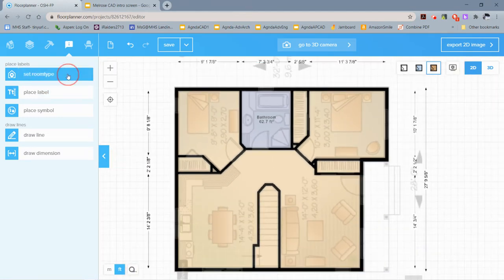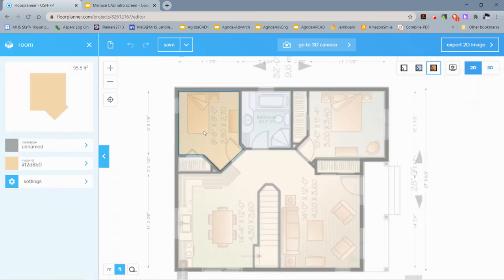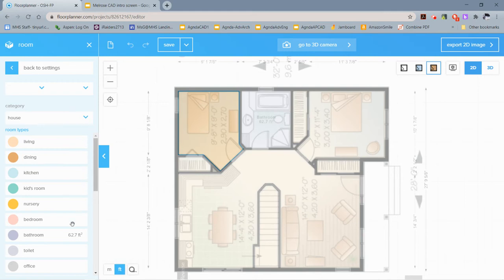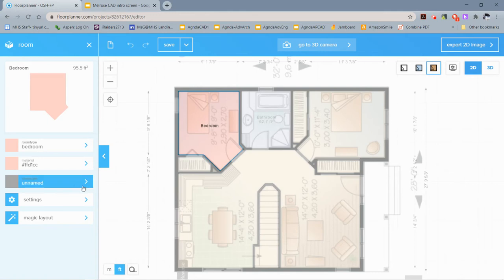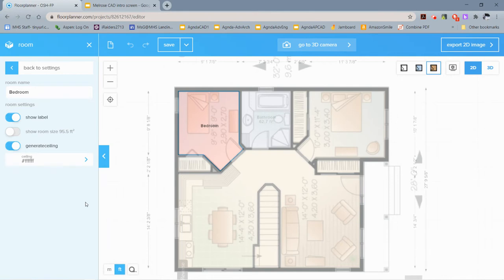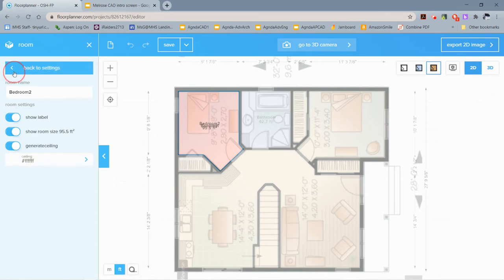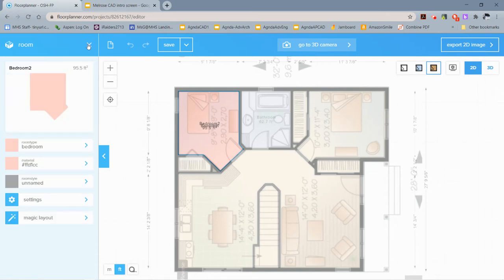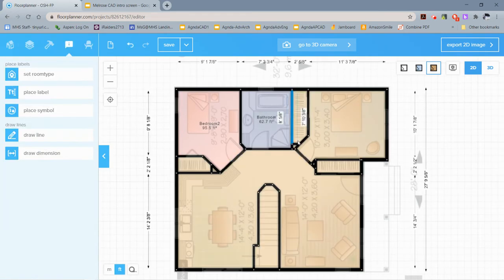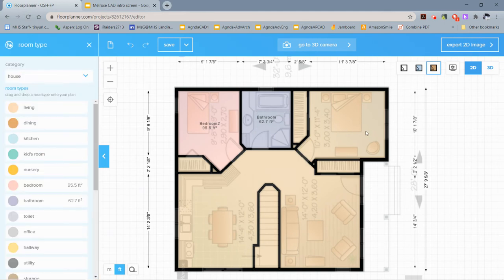Let's do the same thing for this bedroom. What I found helps is if you click the room first and then name it. Back to settings, if you want to give it a custom room name you can go here and change the name. Let's just call this Bedroom 2, and I'm going to show the room size. This is also where ceilings get automatically generated.